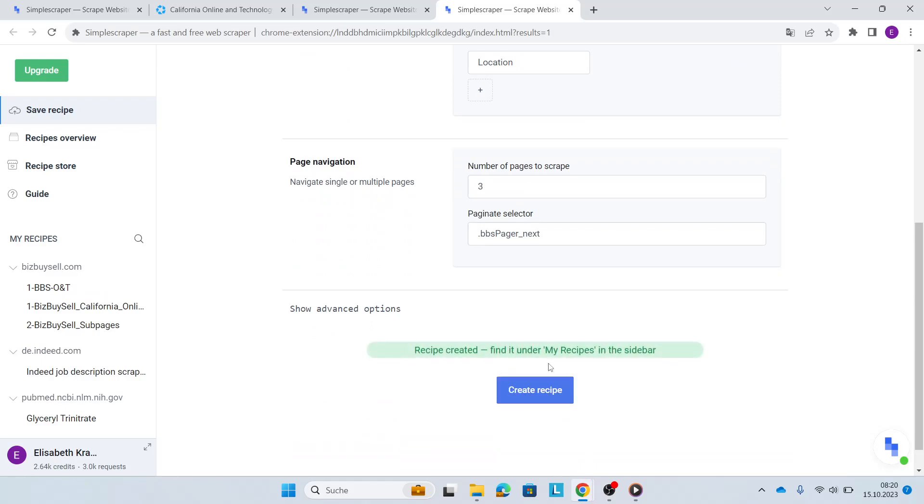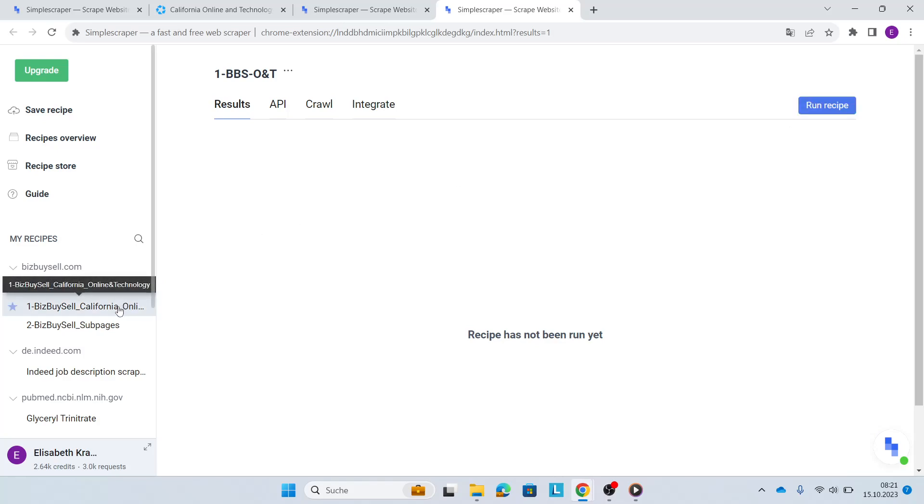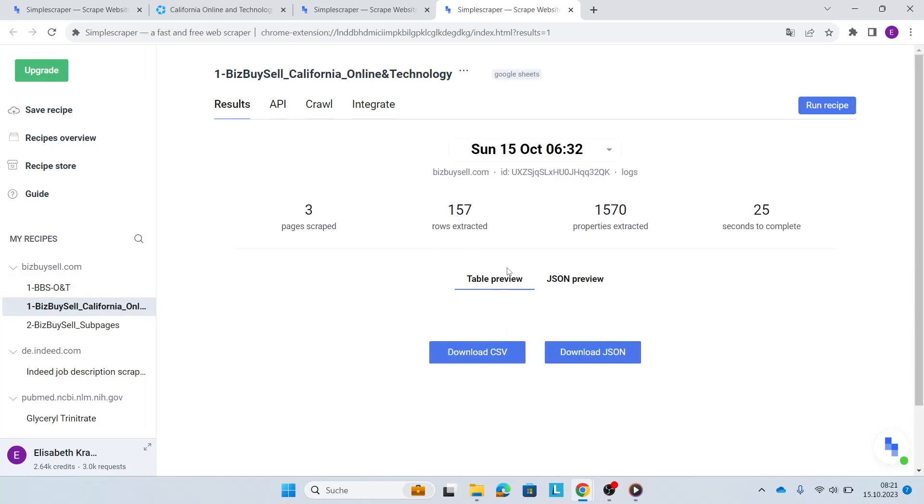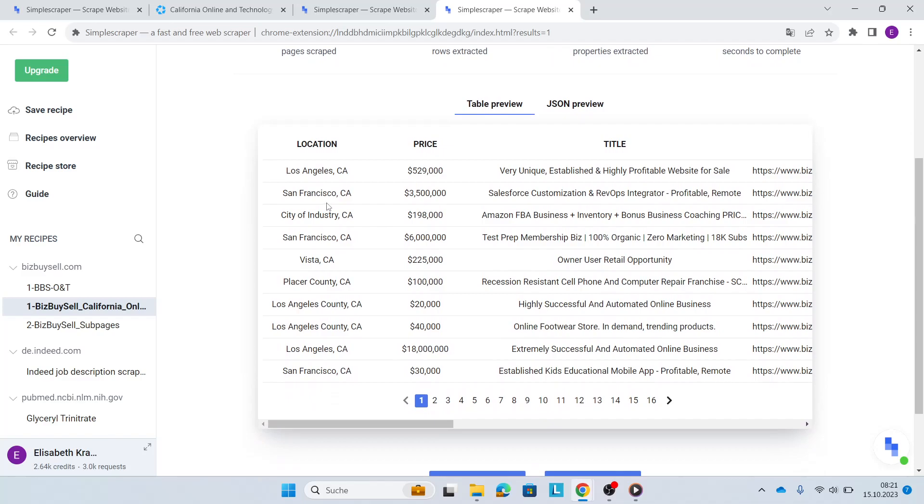Once I've created the recipe, you straight away see your recipe in your sidebar right here. So I can click on this one and then this recipe has not been run yet. If you click run recipe, I've done this beforehand to save some time in this video. So this is my first recipe and then these are your results that you'll see. Pages scraped three and then you see the location, the price and the title.